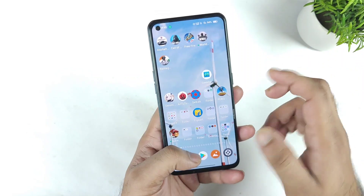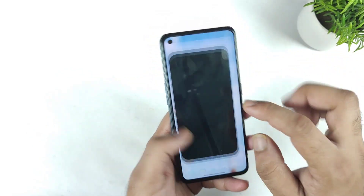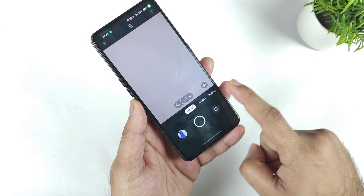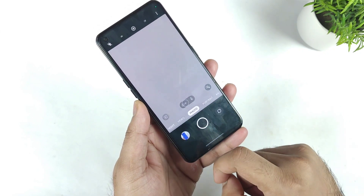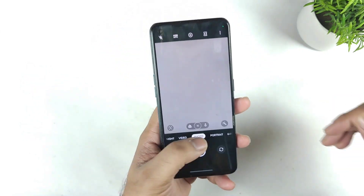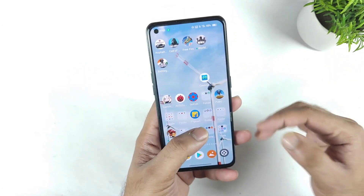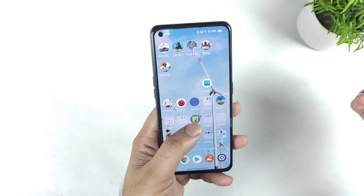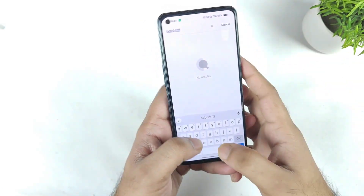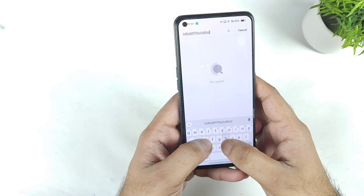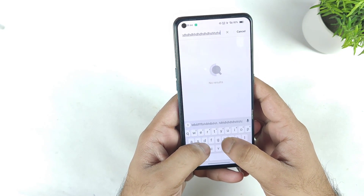Apart from that, even in the Camera application you will be able to access haptic feedback when you are trying to change between the options. Even right now while typing it also feels very strong and very good haptic feedback.